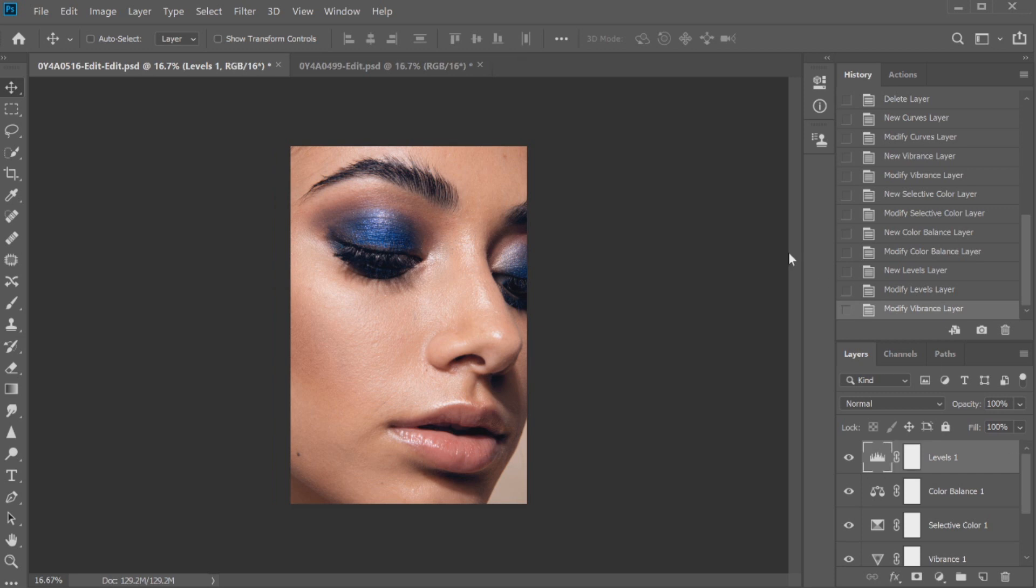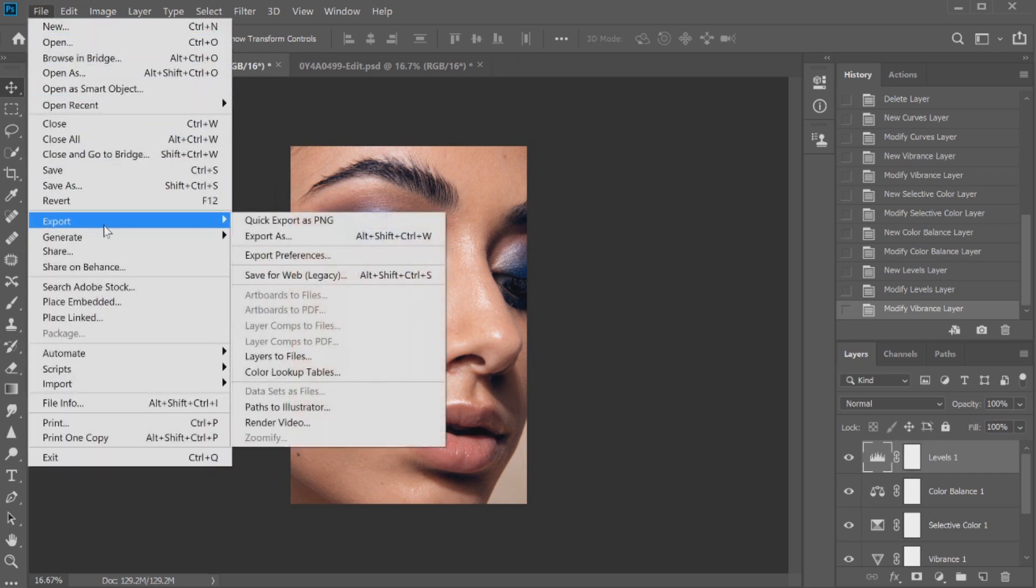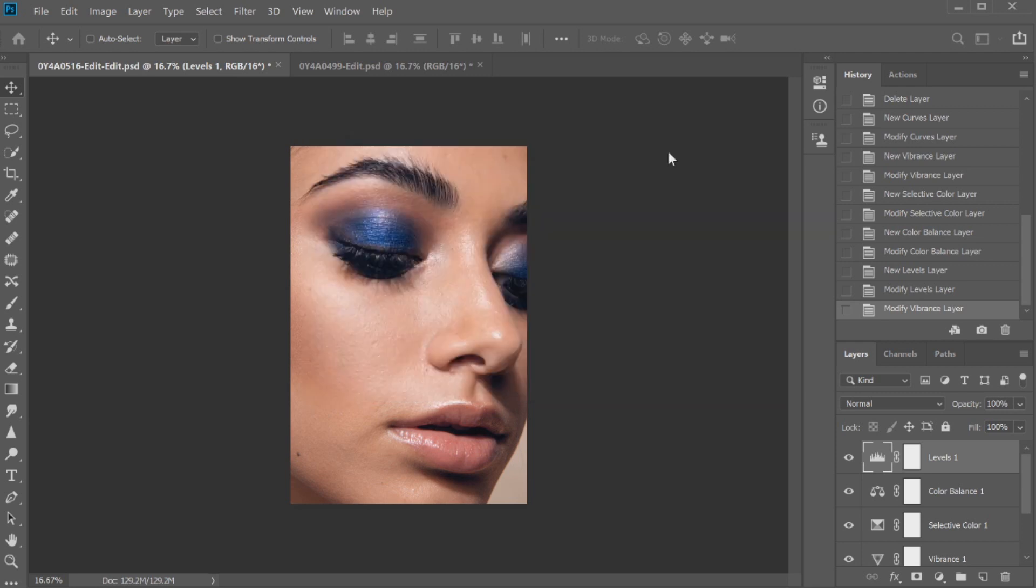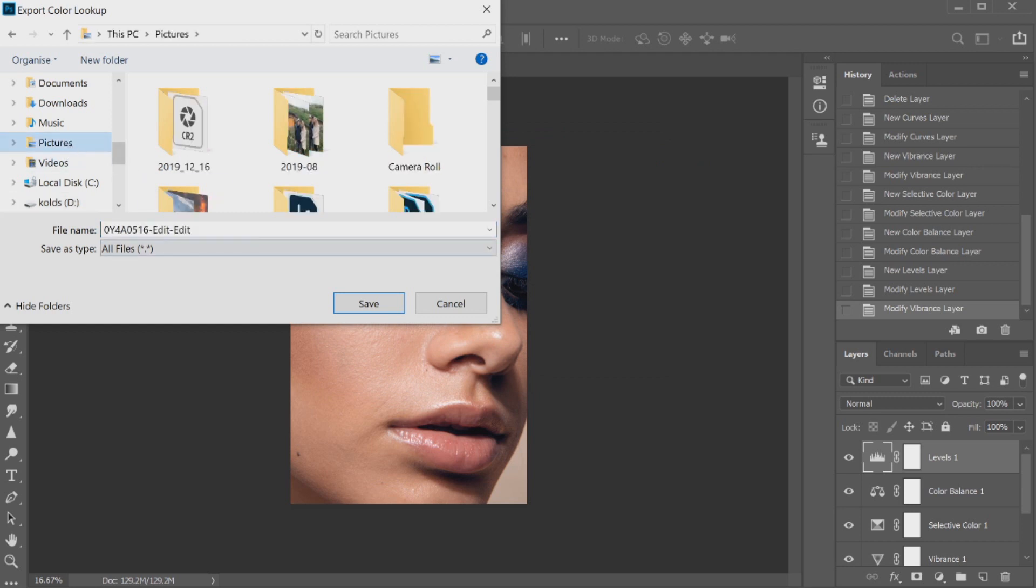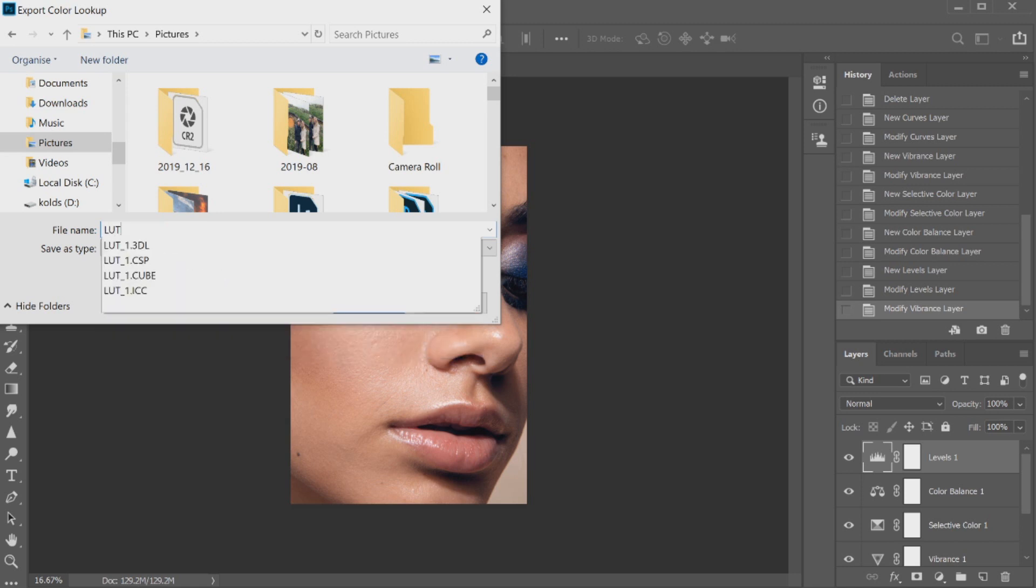So the way that we would create one of these is by going to File, Export, and then Color Lookup Tables. I usually use all of these settings as the default and then press OK. You can save LUTs under Photoshop filing however I'm pretty lazy and I'm actually just going to do it under the pictures on my computer. It's just kind of easy for the sake of this tutorial but I'm going to name it LUT tutorial.